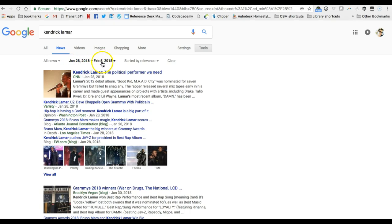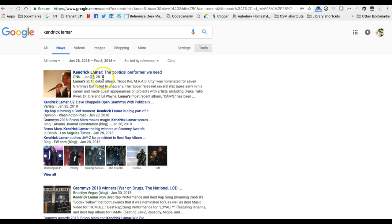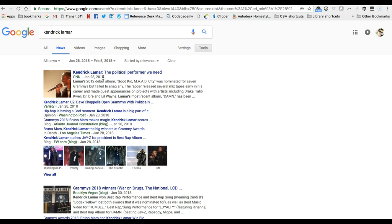So good luck with all of your news searching use whatever techniques work for you there are additional news search demonstrations posted in class thanks.